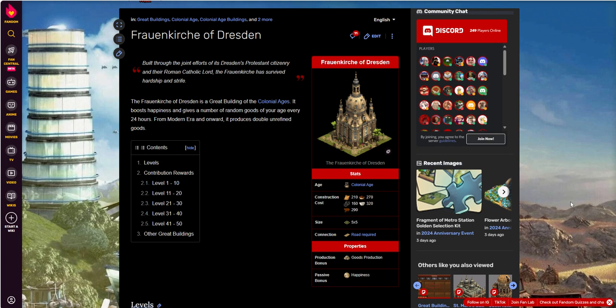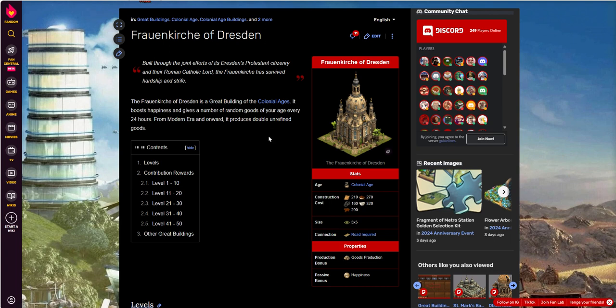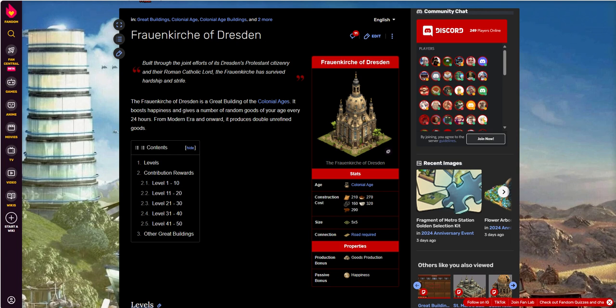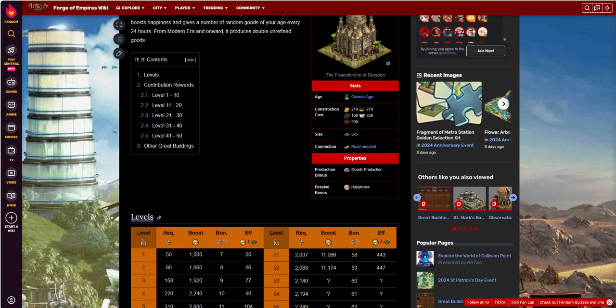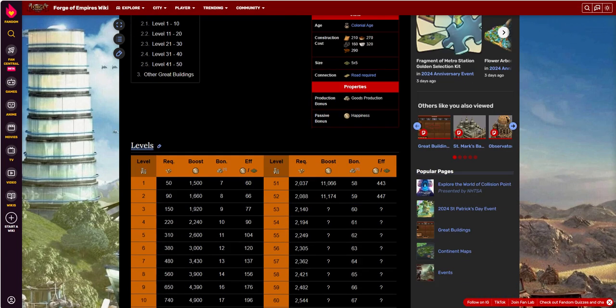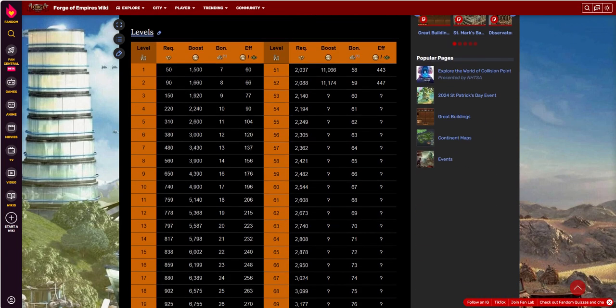For some reason I was thinking it was a little smaller, but it kind of makes sense. You wouldn't go too much smaller than a 5x5, especially in this general era range. Road required, of course. Goods production and happiness. So here I'm looking at this - I want to give a plug to Fandom.com. This is the Forge of Empires wiki on Fandom.com. Great resource. I have no affiliation to them, I just use their resource and I think it's a great resource.